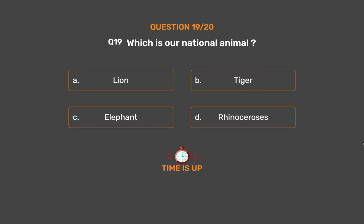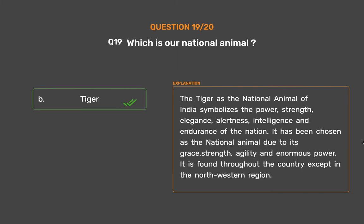The correct answer is Option B: Tiger. The tiger as the national animal of India symbolizes the power, strength, elegance, alertness, intelligence, and endurance of the nation. It has been chosen as the national animal due to its grace, strength, agility, and enormous power. It is found throughout the country except in the northwestern region.